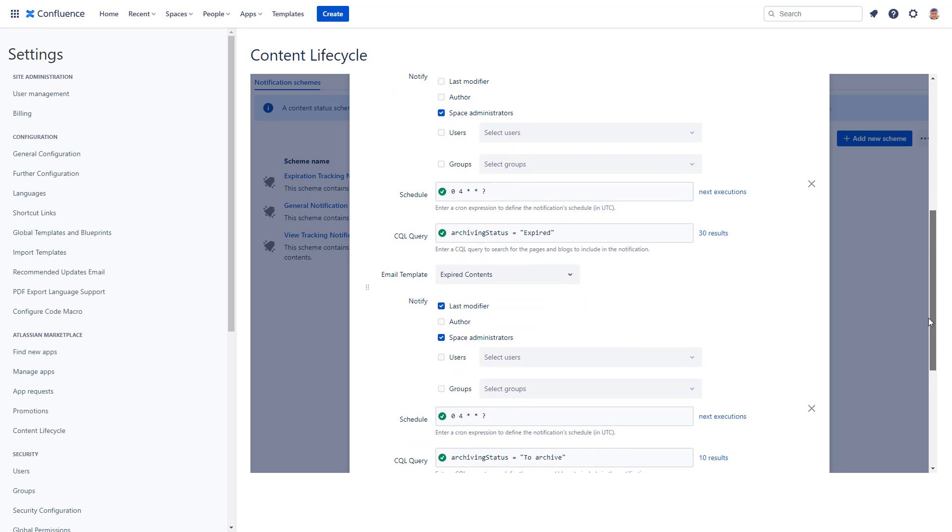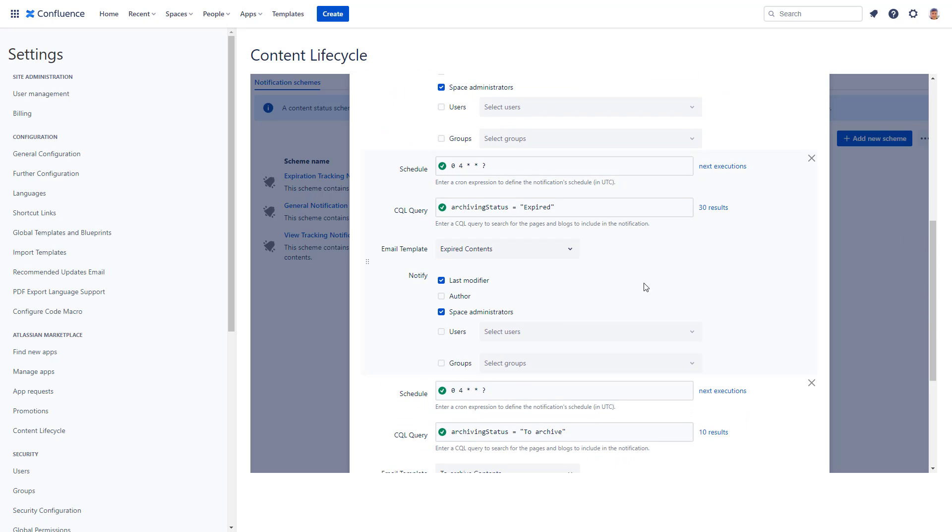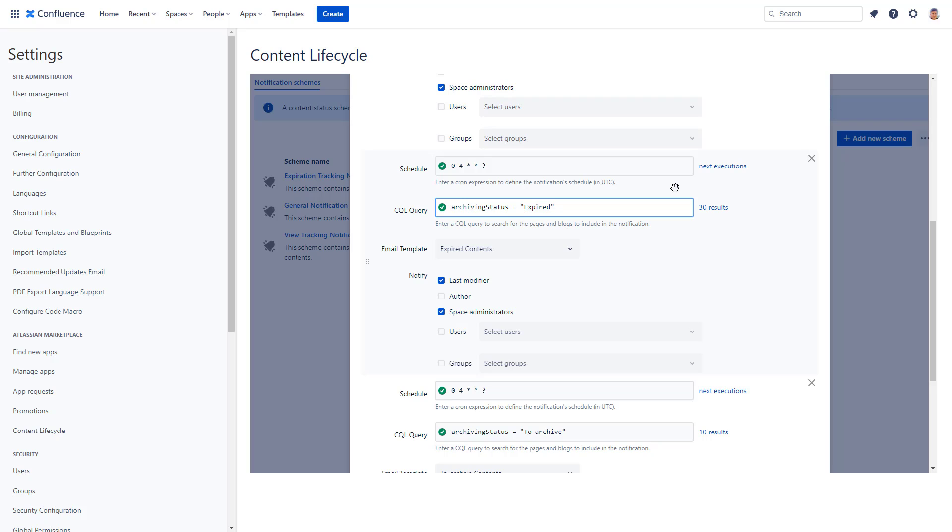The CQL field also validates the query you type in. Archiving status is an argument that is defined by your content status scheme and you can freely use that here as well. CQL also gives you opportunities to customize what pages you want to include in your notifications.